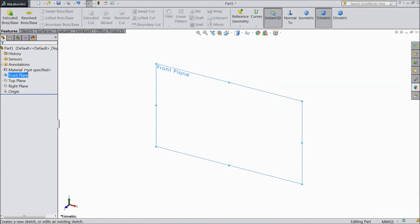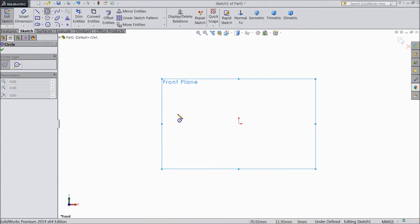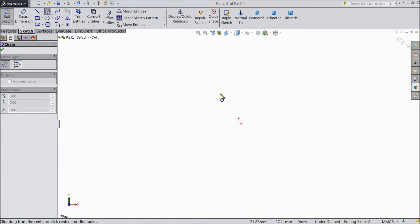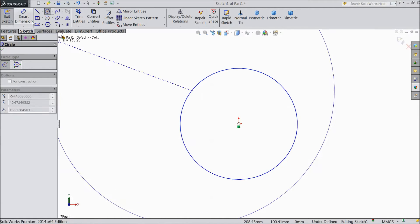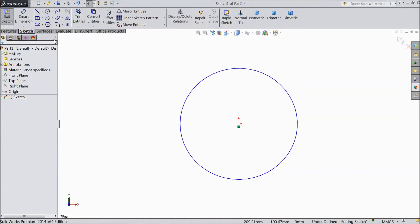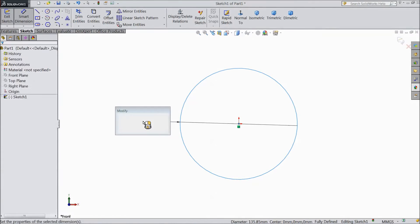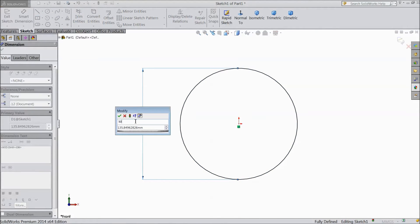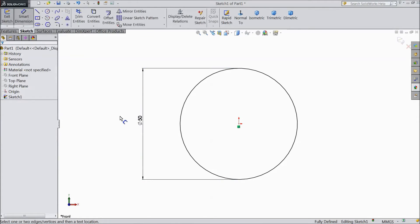Sketch front plane. Choose circle and draw one circle from origin point. Now choose smart dimension and assign diameter 50 mm.